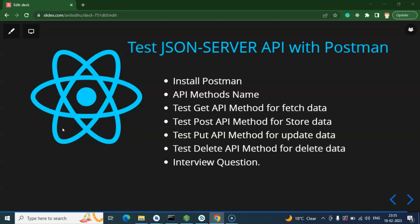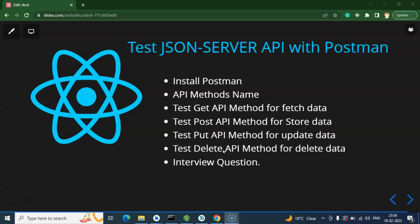Hi everyone. Now we will learn how we can test a JSON server API with Postman. Mainly we will learn two things: firstly how to use Postman, and after that how JSON APIs work and how we can put data in the JSON server through API — delete, update, get the data, everything. We will fetch data with GET, store data with POST, update with PUT, and delete with DELETE.